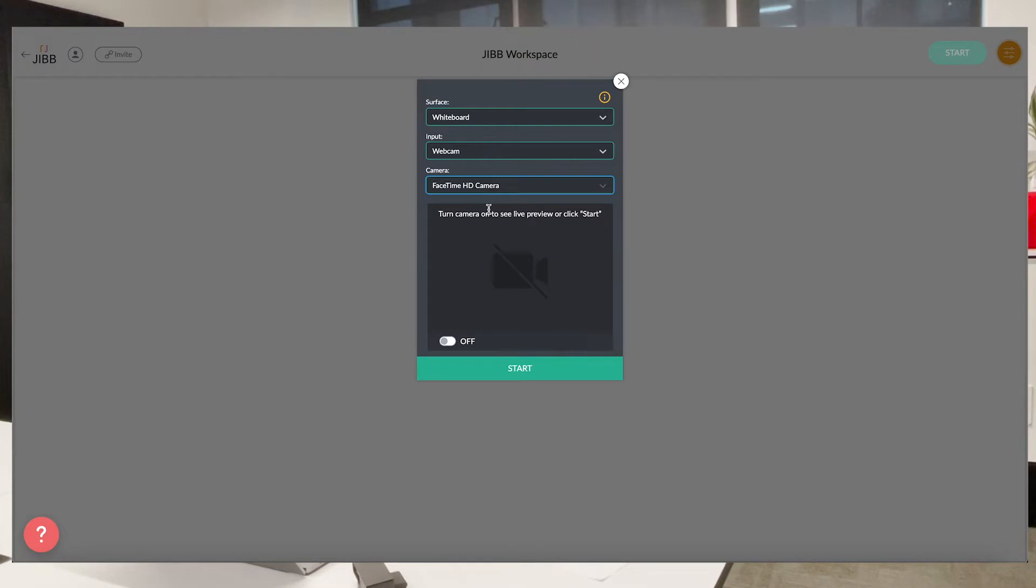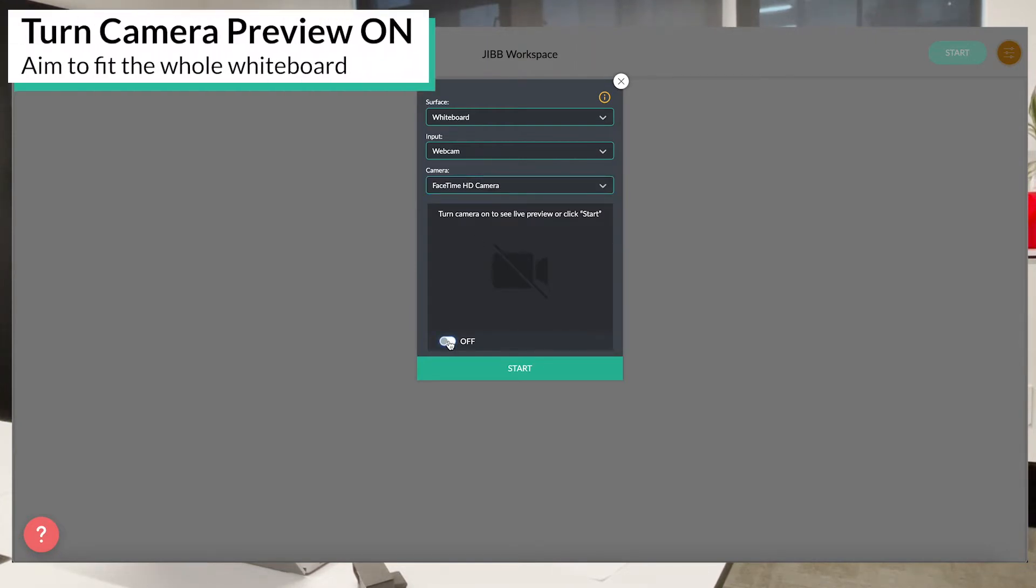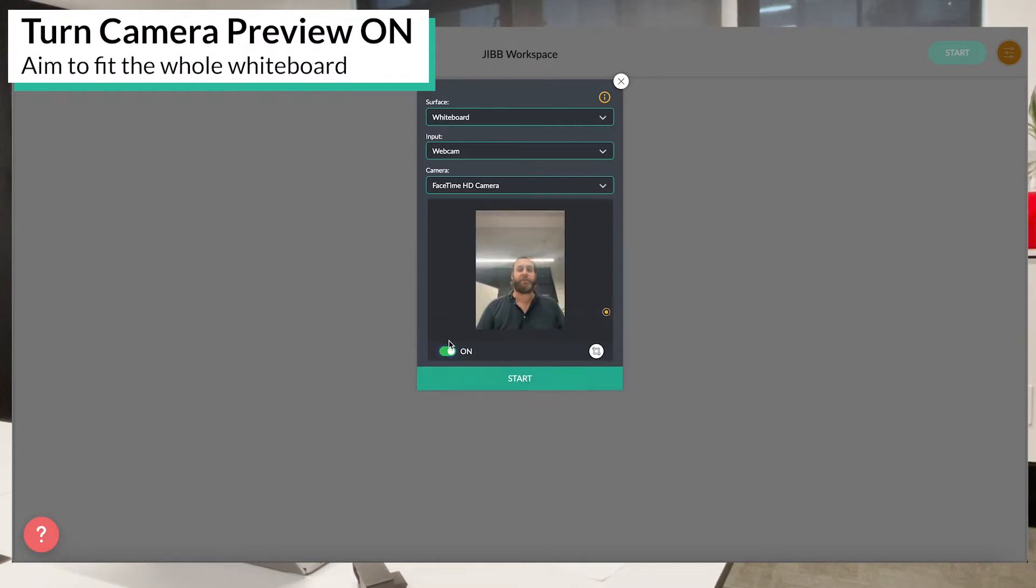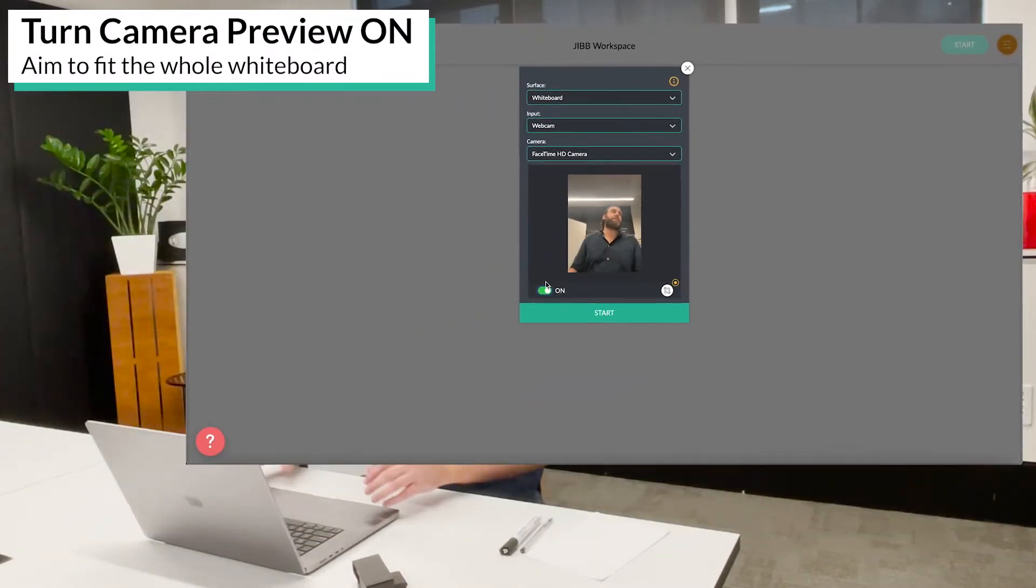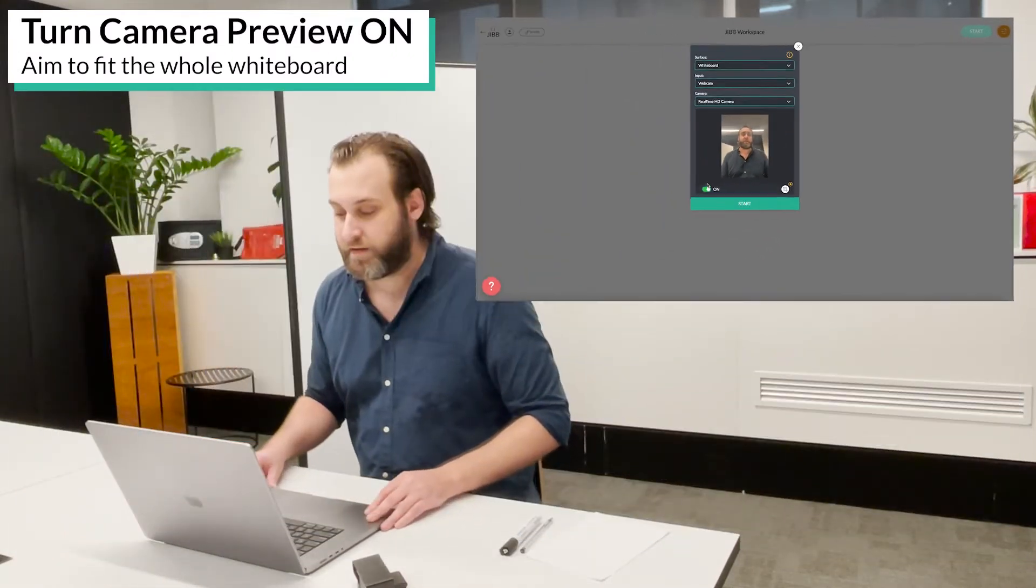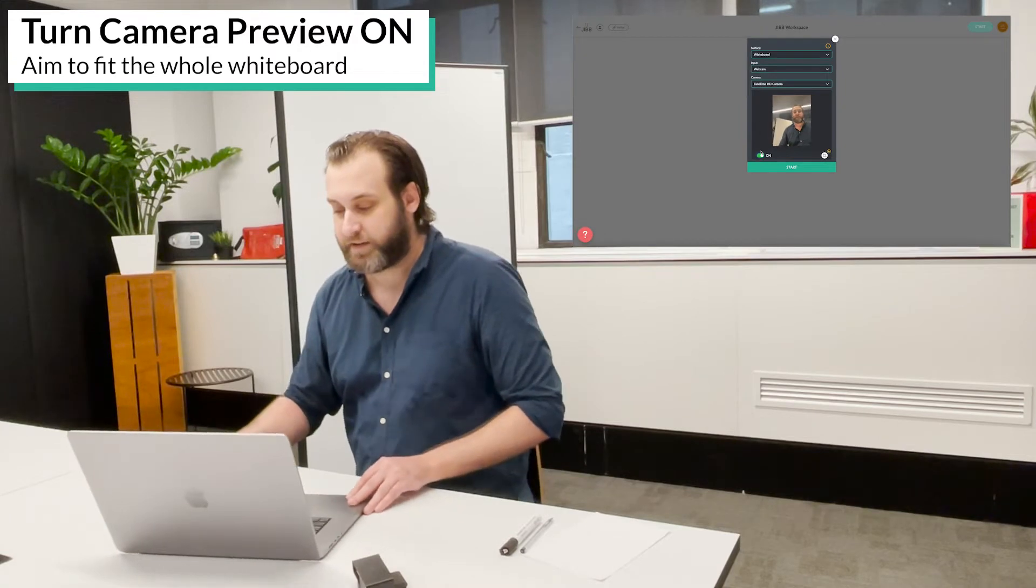Now once I've selected my webcam and surface I can turn the camera preview on and use it to make sure that I'm aiming at my whiteboard like so.